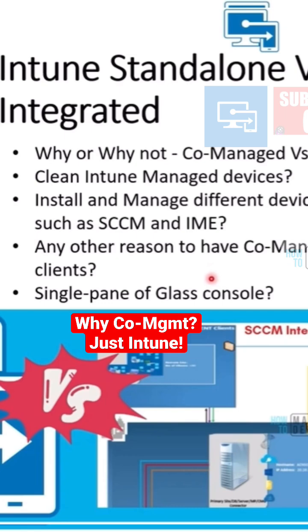Why would you want to manage, or why would you want to install Configuration Manager...